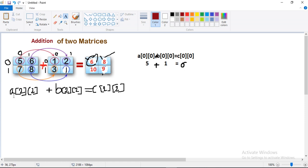Consider the first matrix A of size 2x2 and the second matrix B of size 2x2. You will get the result in matrix C of size 2x2. When we access element 5, we write A[0][0] — meaning row 0, column 0. The corresponding element in B is B[0][0], which gives value 1. Store this result in C[0][0], which gives 6.